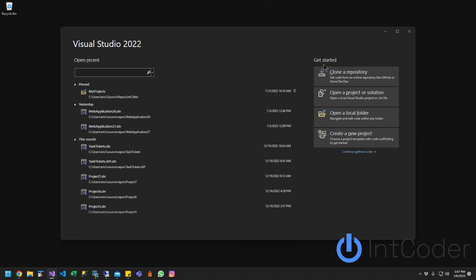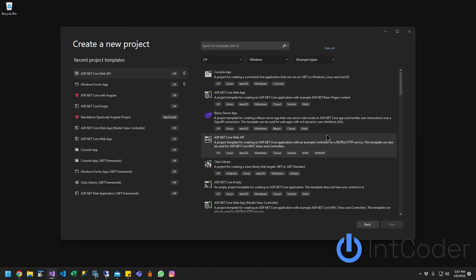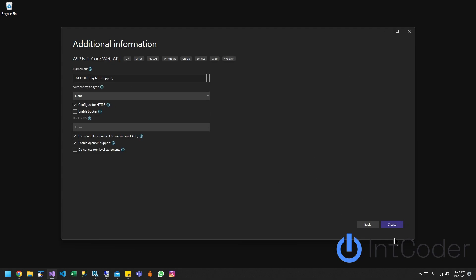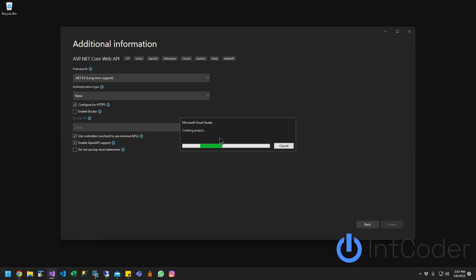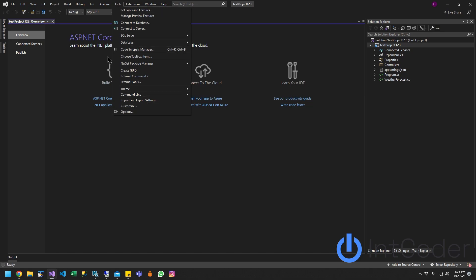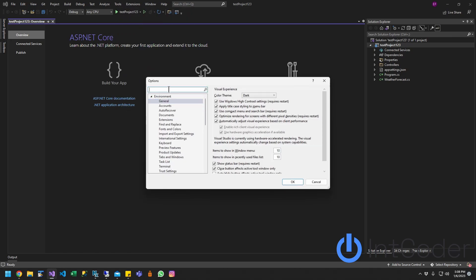First thing first, we're going to create a new project. You can just create any project you want. I'm just going to create a test project. Now that we have a project, the first step we're going to do, go to Tools up on the toolbar.